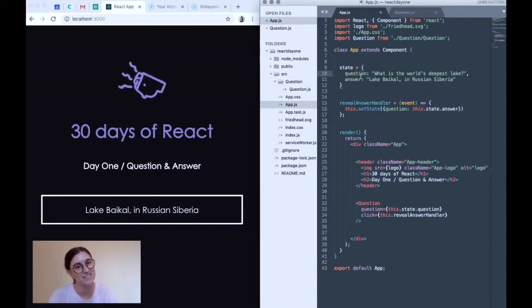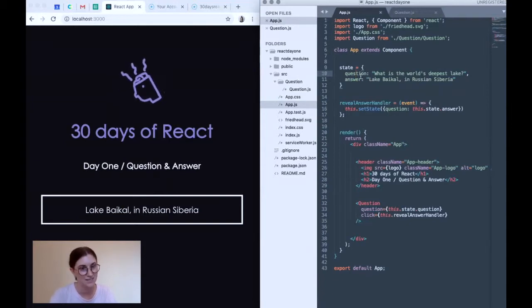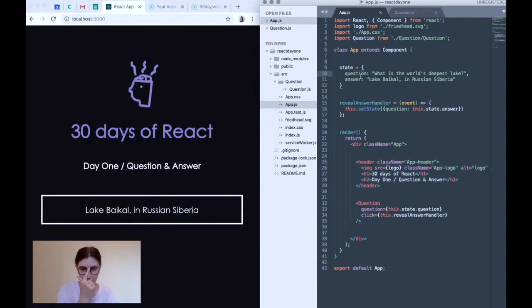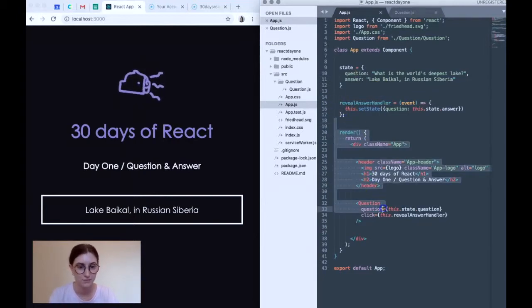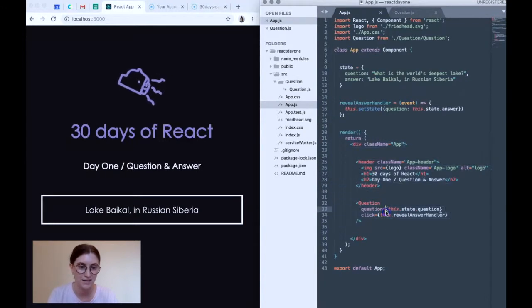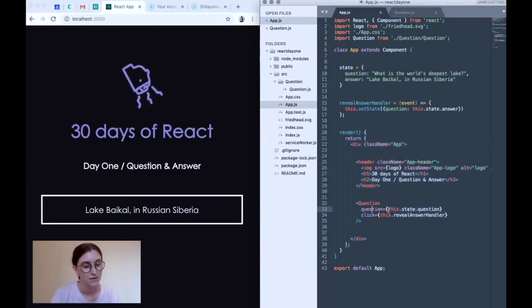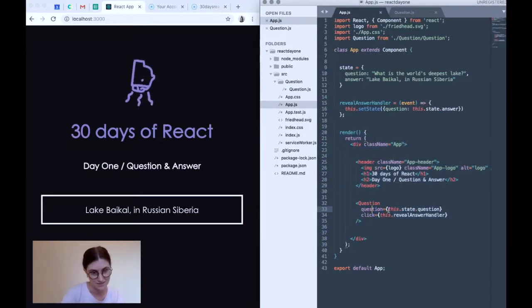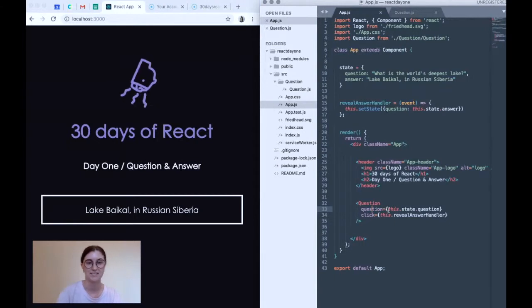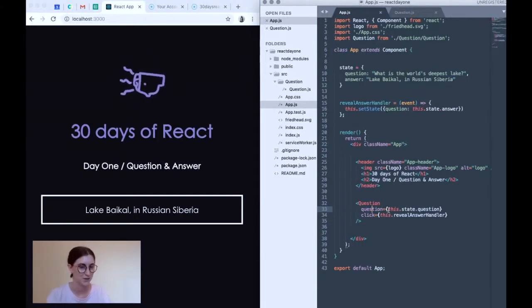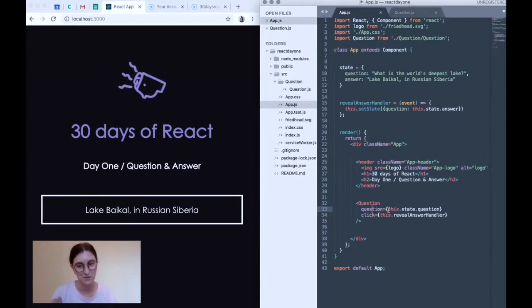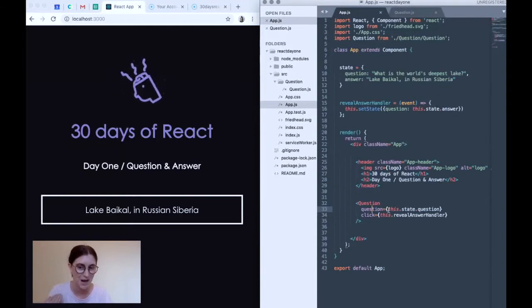And every time state is updated with React, the DOM automatically re-renders. So what it's going to do is re-render our page, except question will now equal the answer. Or at least question now equals state.answer, if that makes sense. It makes sense to me now.